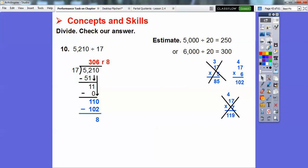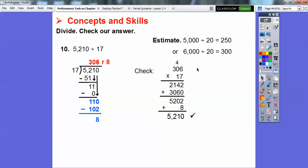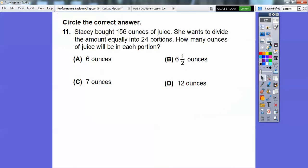To check: multiply 306 times 17. After multiplying, add the remainder of 8, and you get 5210, which was our dividend.